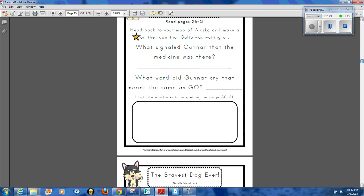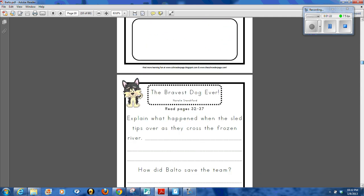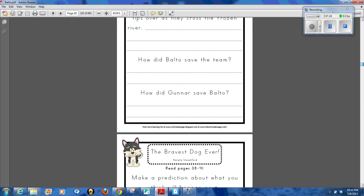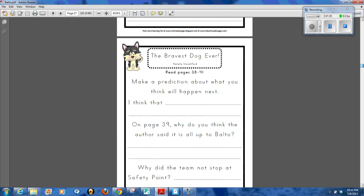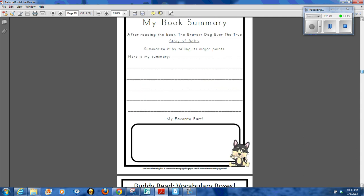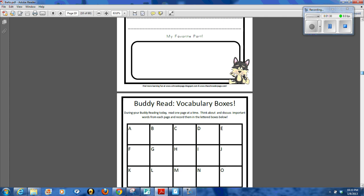They'll do some story mapping and go through and answer questions until they get to the end of the story where they'll have a book summary that they can take care of.